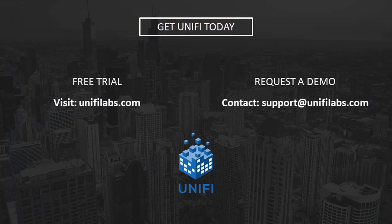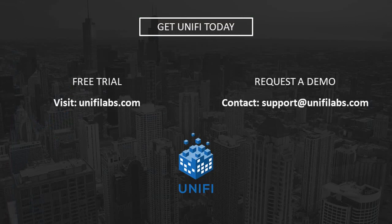Want to give these new features a try? Start a free trial today at UniFiLabs.com or contact us at support at UniFiLabs.com to set up a demo with our customer success team.